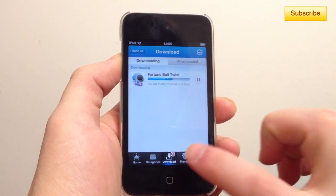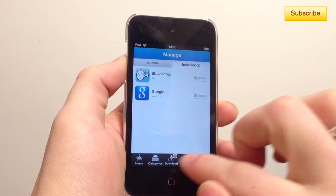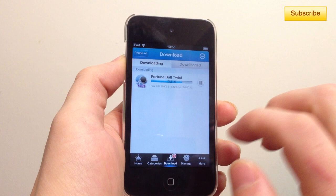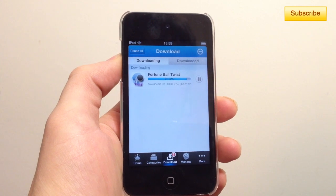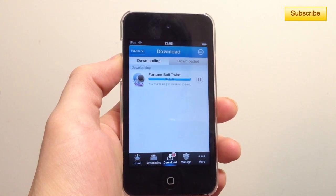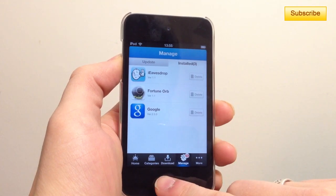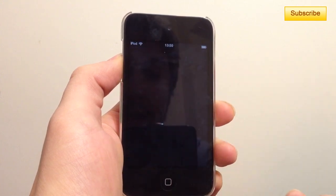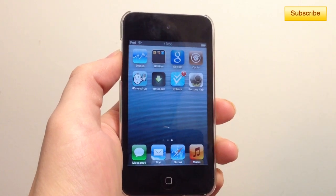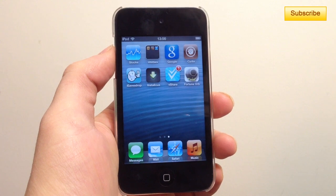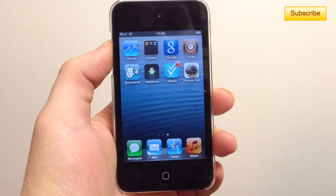They also appear instantly on your home screen so you can use them right away. You can see your installed applications and delete them if you want — all your features are right here. When it's finished downloading it installs automatically, as you can see in the Manage tab. That is how you install vShare as an alternative to Installous. Hope you enjoyed this tutorial — please subscribe and give a thumbs up. Have a great day, everyone!